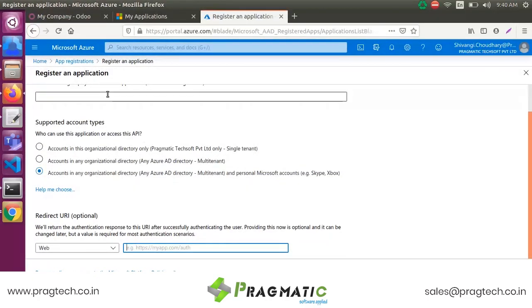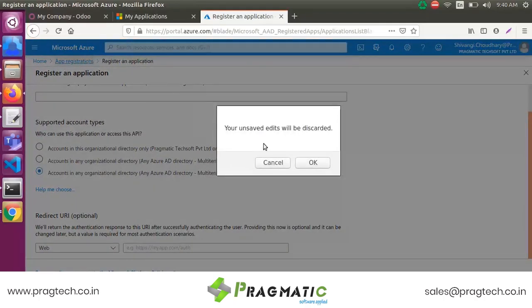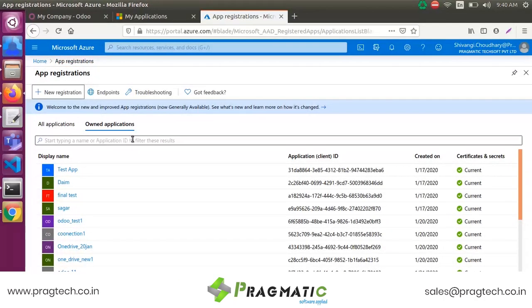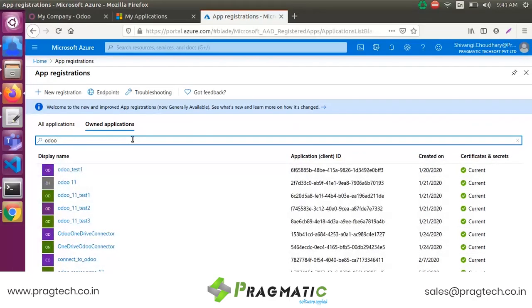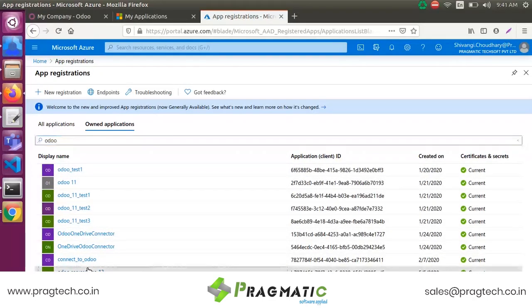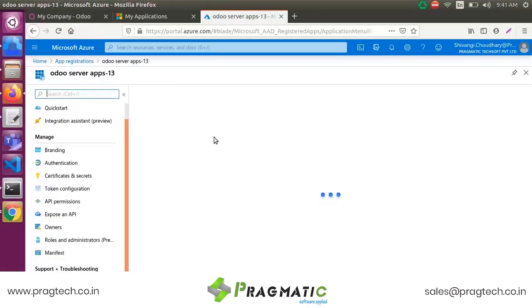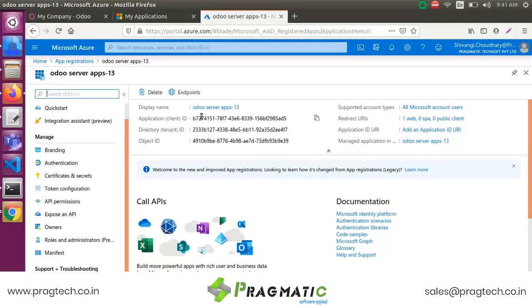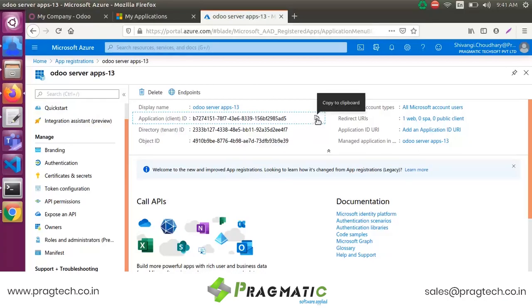I have already registered the app. I am selecting my app here. This is my Application ID — copy the Application Client ID.